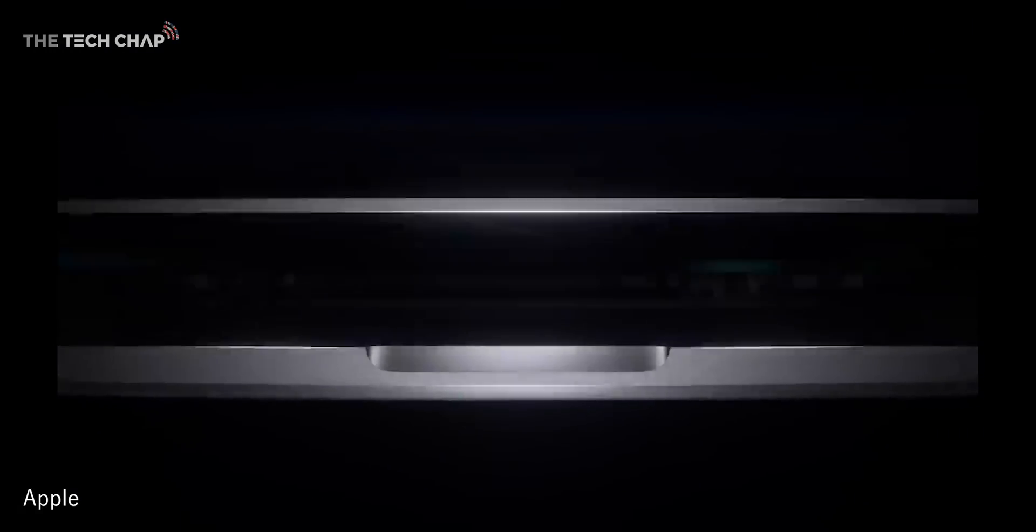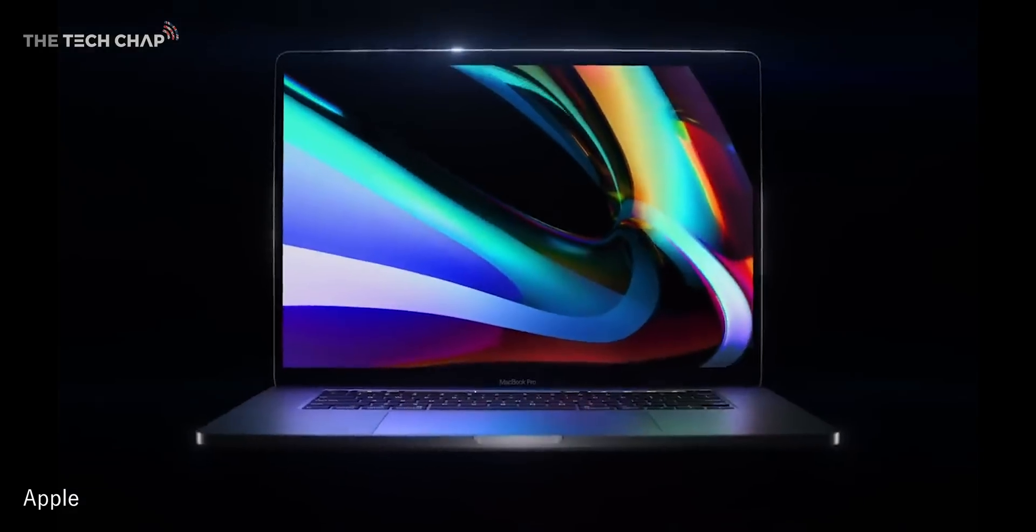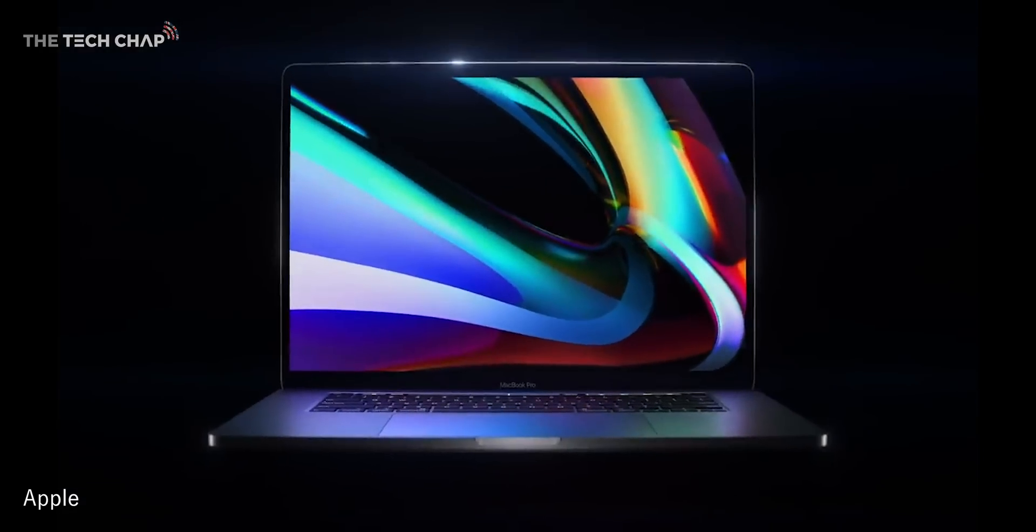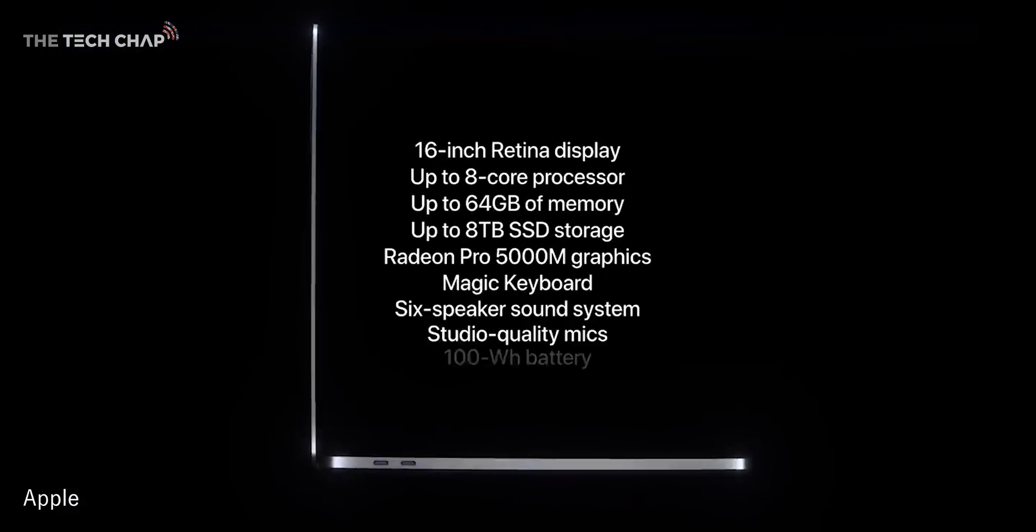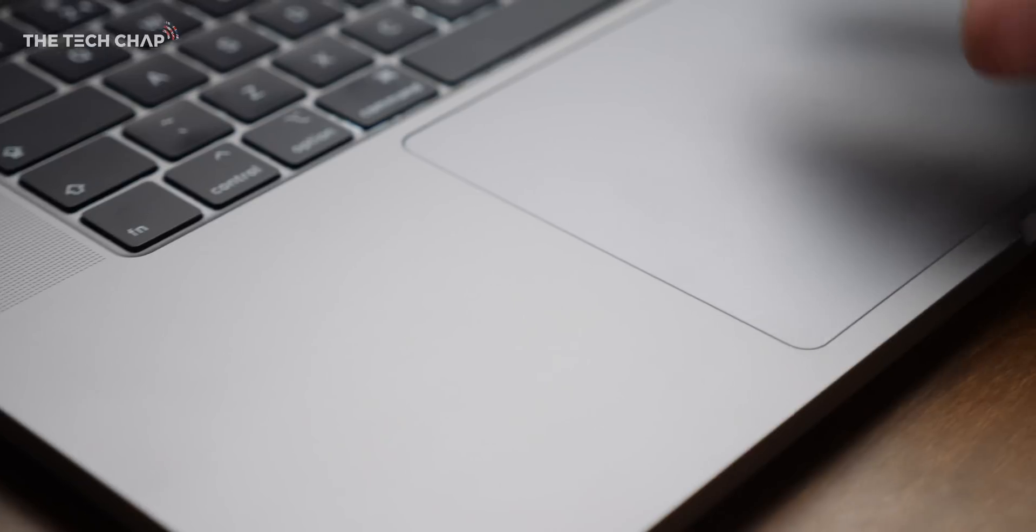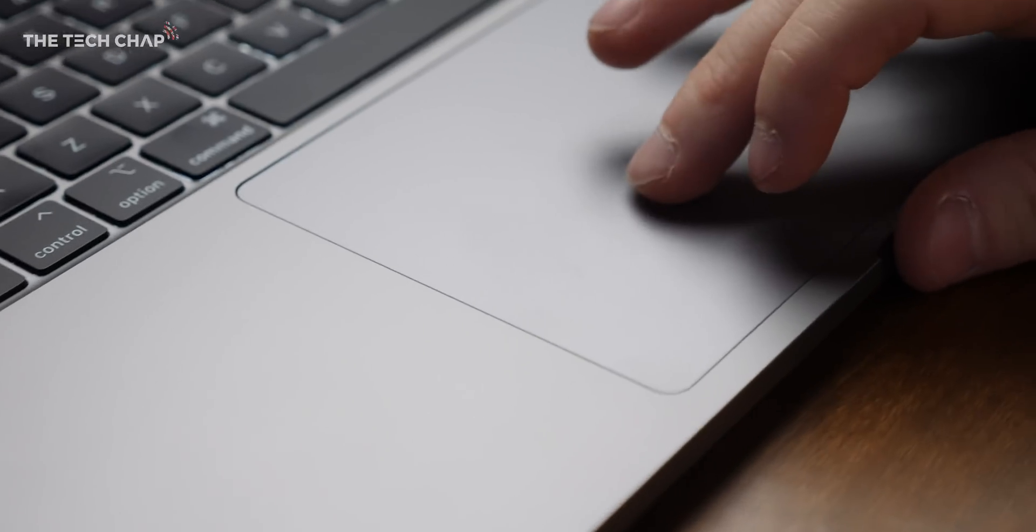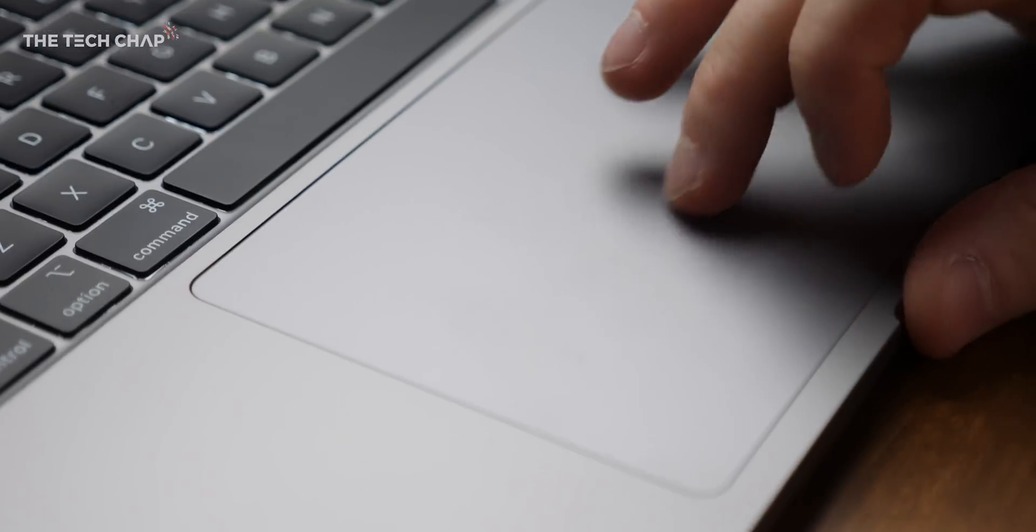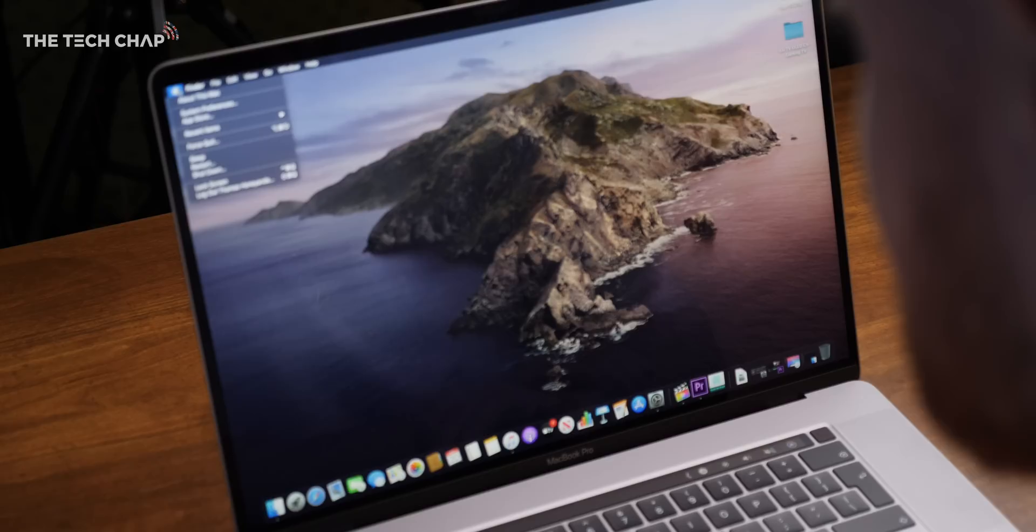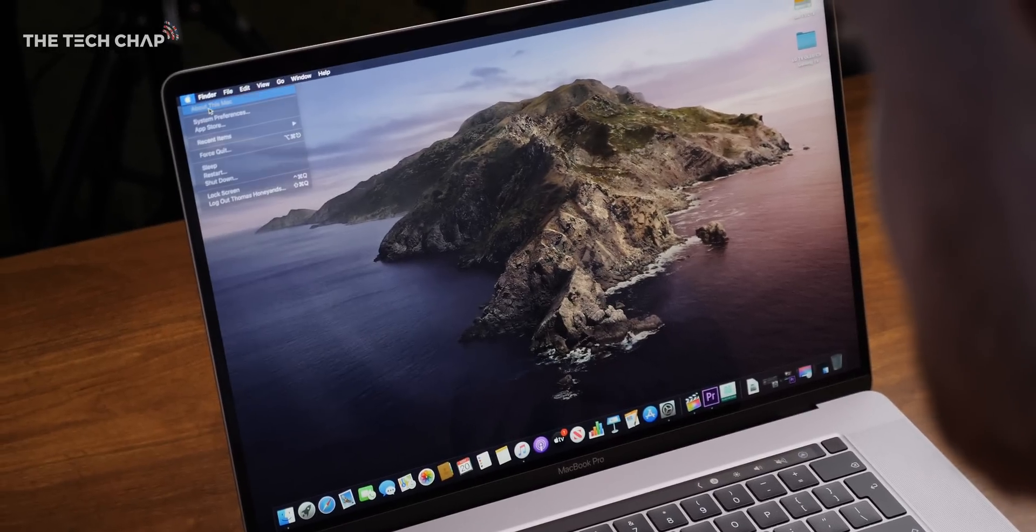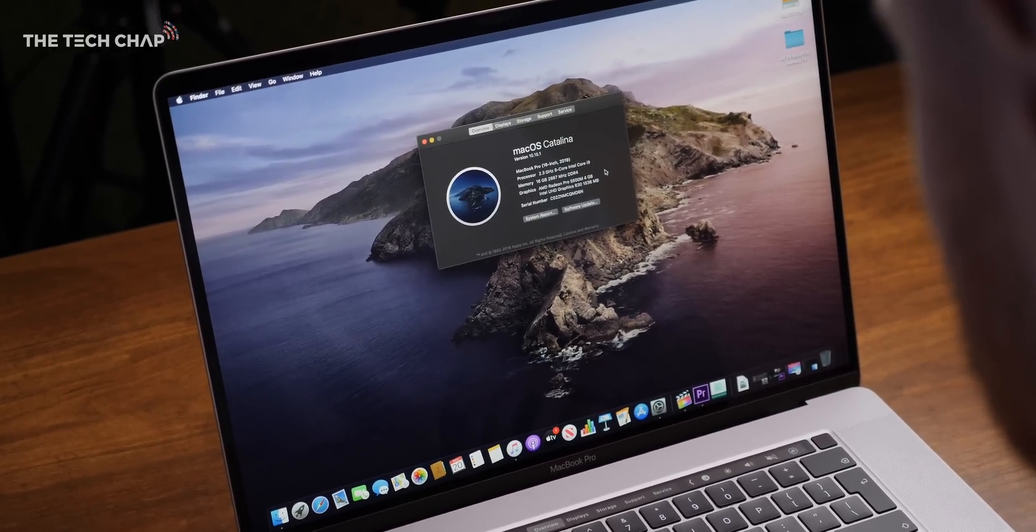So overall, some quite significant upgrades in my opinion, and I can't wait to test this properly in my full review. So make sure you do stay tuned for that. But in the meantime, let me know what you think of the new MacBook Pro 16. Do you think Apple have done enough? And would you be tempted to upgrade? Let me know what you think in the comments below. Thank you so much for watching guys. I really hope you enjoyed the video. I'll see you next time right here on the Tech Chat.